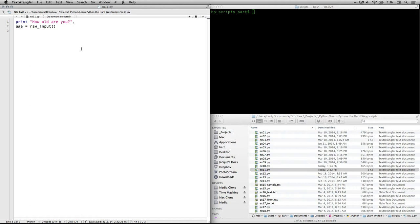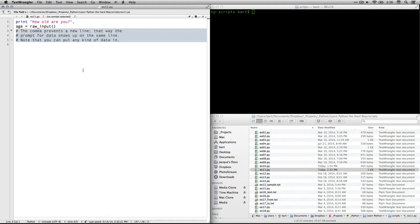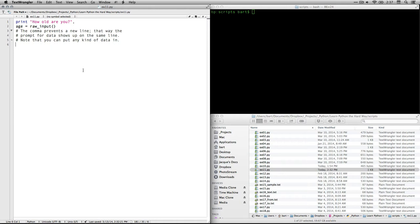Now, you'll see there's a comma at the end of the first one, but not at the end of the second one. What's going on here is the comma prevents a new line from automatically forming, otherwise Python just sticks each command on a separate line. And what this does is it allows the cursor to stay on the same line as how old are you. The comma also inserts a space after it. And that way the prompt can show up in the same line as the question, and you can put any kind of data in that you want.